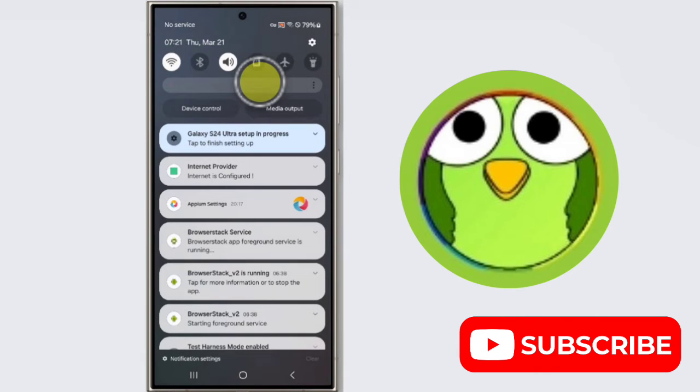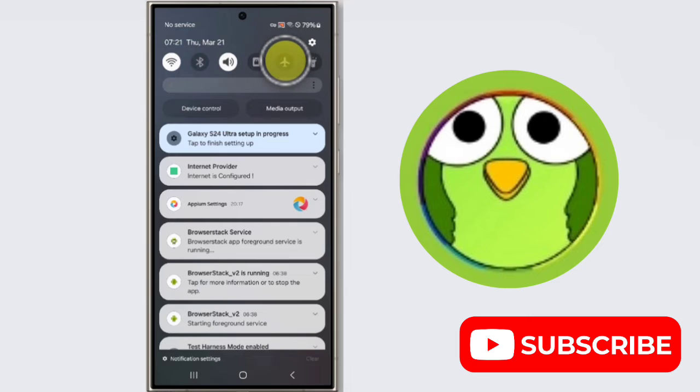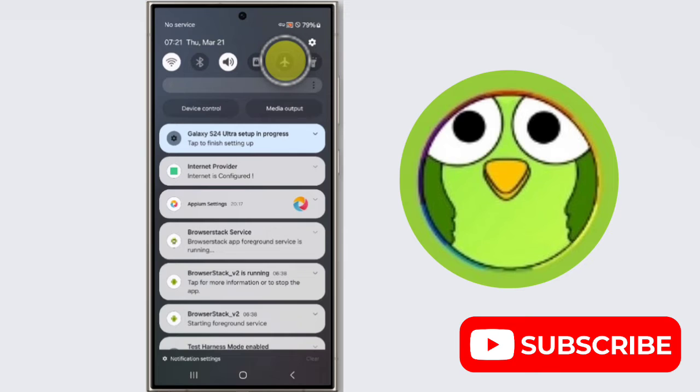Open notification drawer. Okay, so here is airplane mode, just on and off.